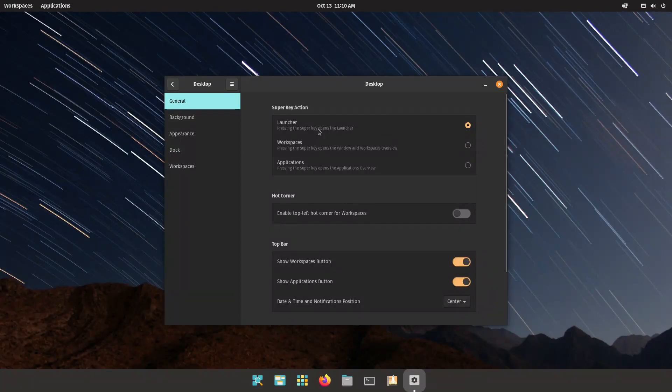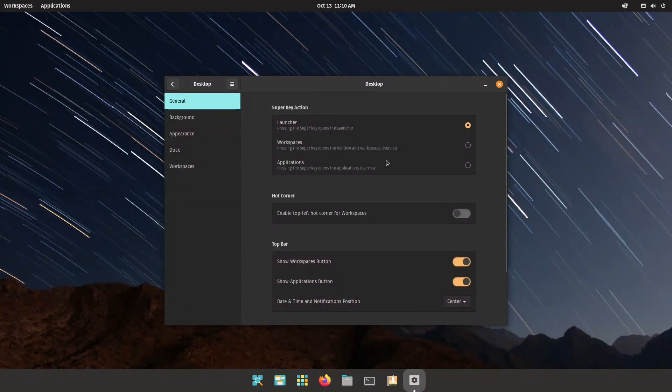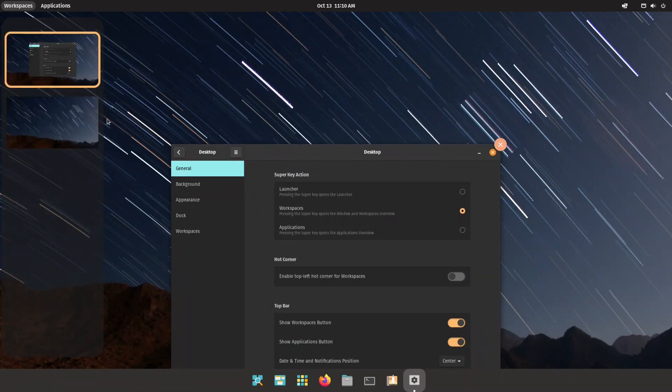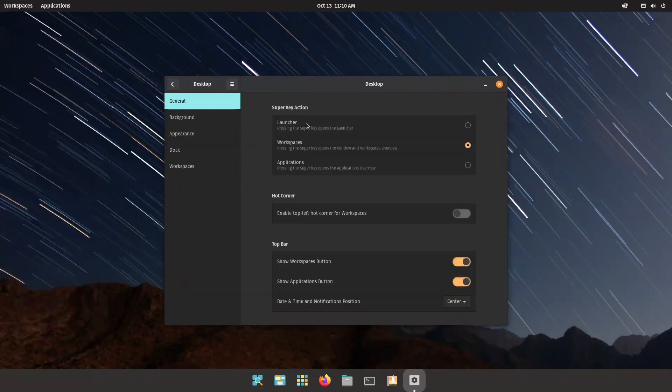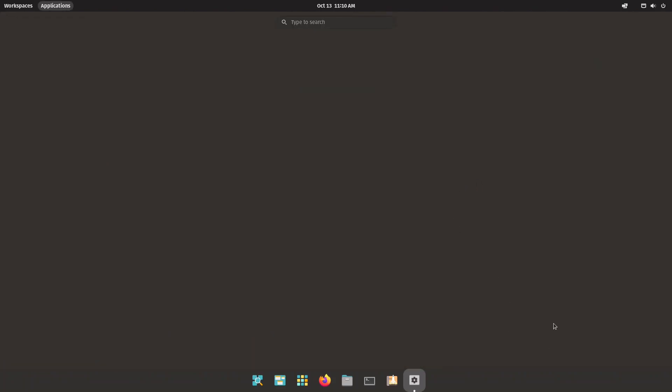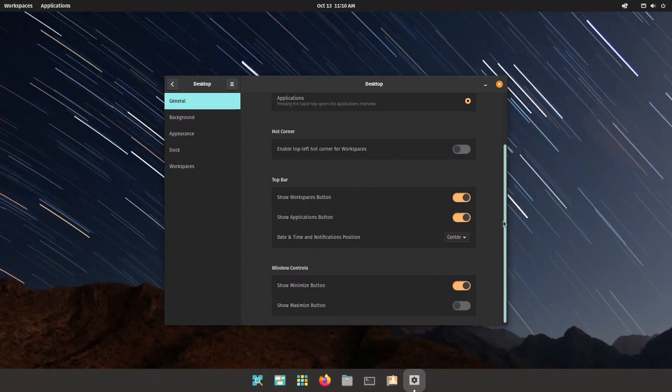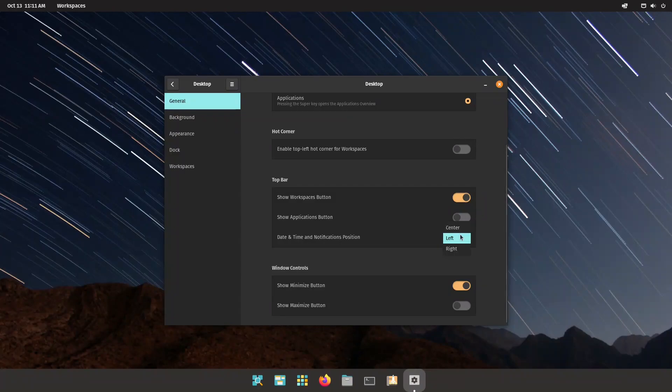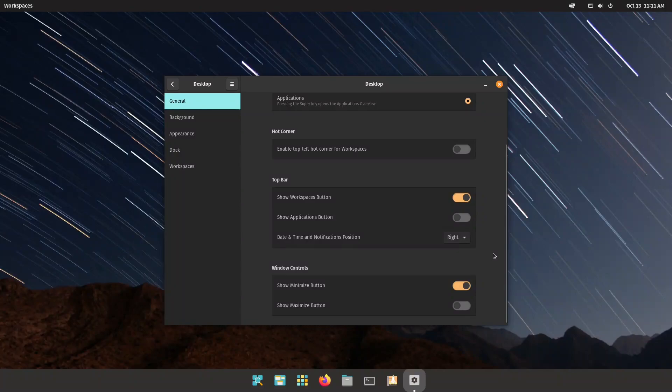Let's dive into the settings first. In general we have our launcher, so when you press the super key you open the launcher. We can also change it to workspaces, so when we press the super key you will have these workspaces and you can switch between them. Isn't that cool? You can also have it open applications. There appears to be no applications, but this is a beta version of the software so it's all good.